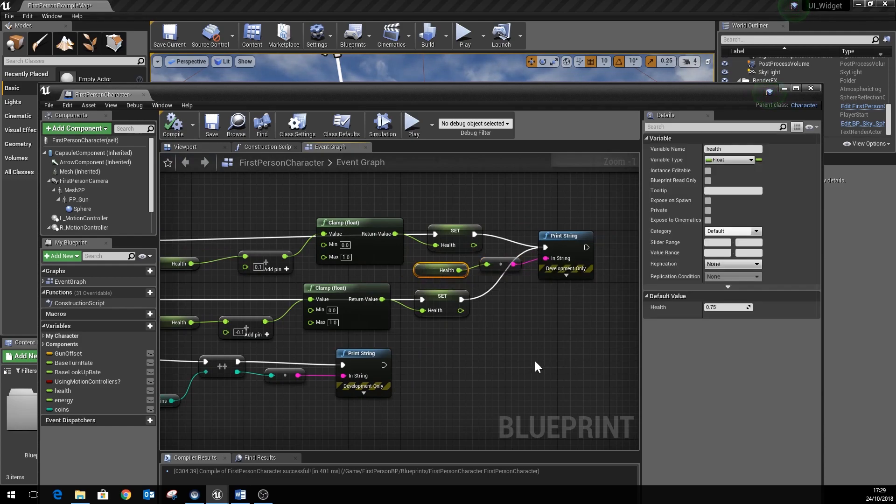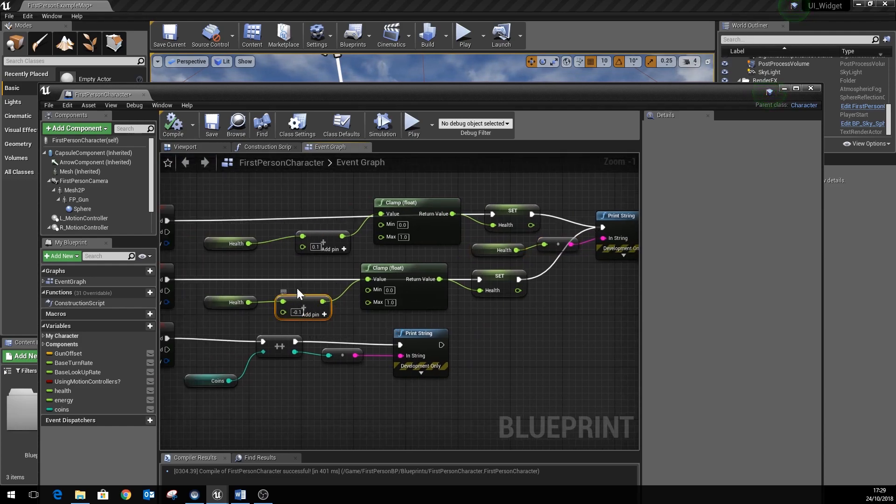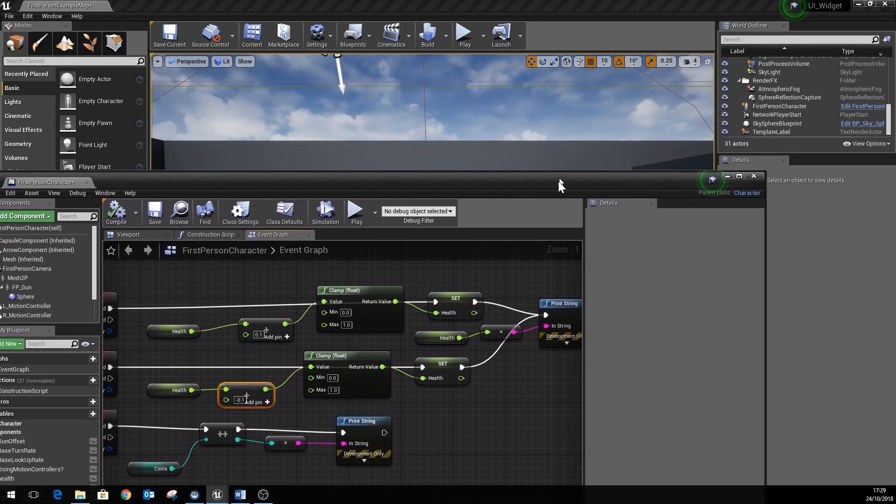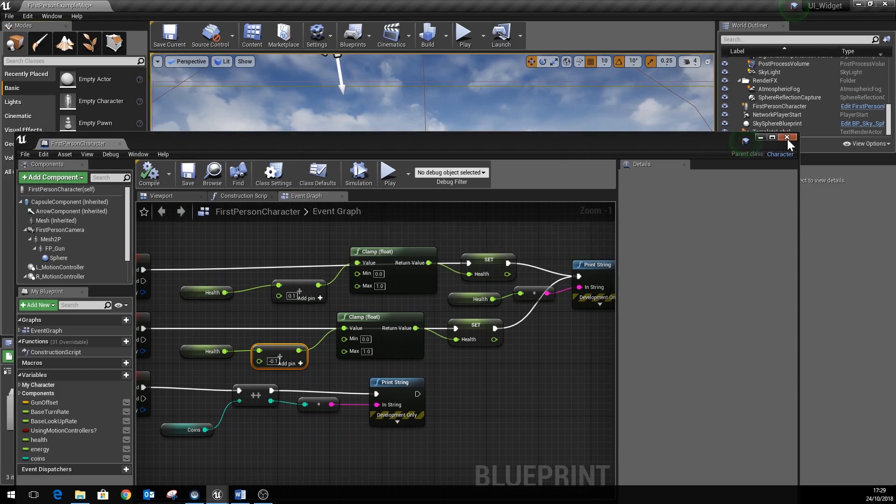Obviously you could spend a little bit more time tidying this up and perhaps use a proper subtract node there, but that seems to work for testing purposes anyway, so we'll just save that.